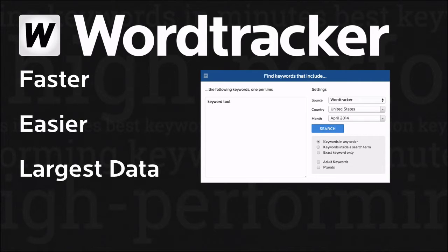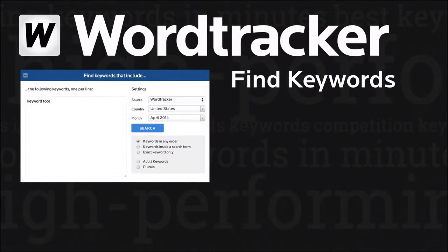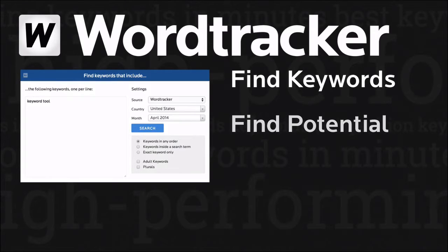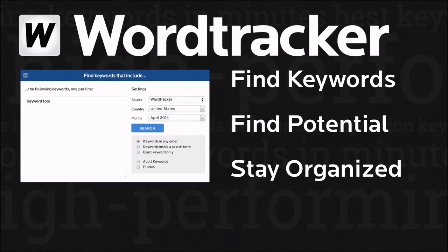In this video, I'll show you how to find keywords for your web pages, how to establish which ones have potential, and how to organize your work so that it's easy to come back to without getting confused about what you may or may not have done already.